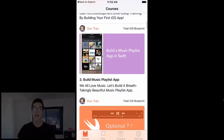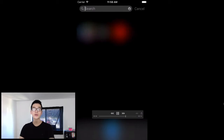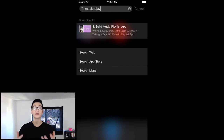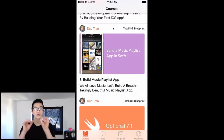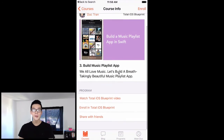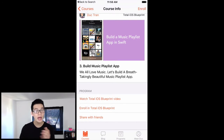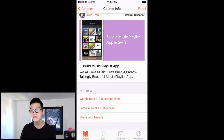Hey guys, welcome back to our Search API series. In this last video, we are going to have a look into how we can handle the search results selection. Here is how the app will look like after this video. When we search for something inside our Developers Academy app like 'build a music playlist', we select that one and it will take us immediately into the course that we were looking for.